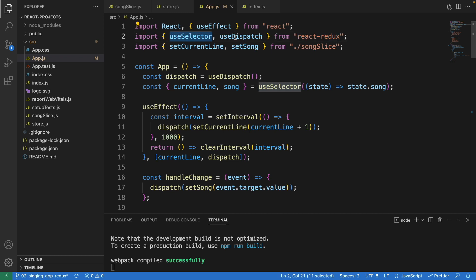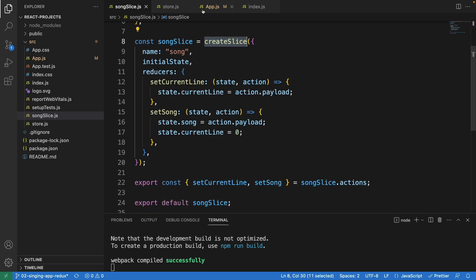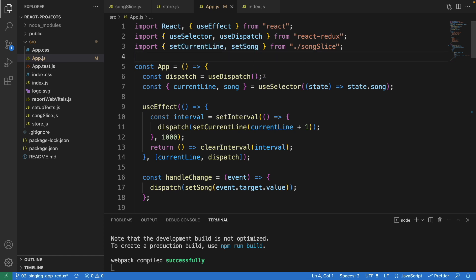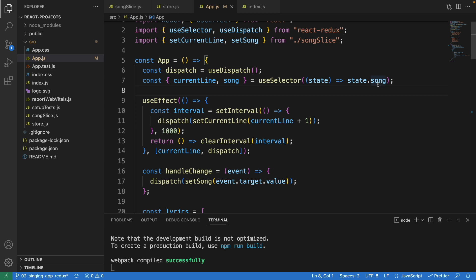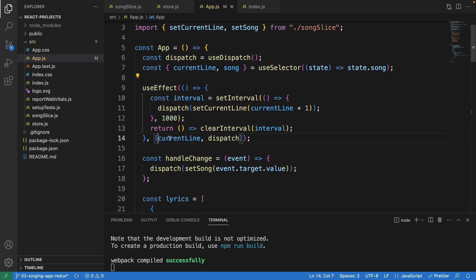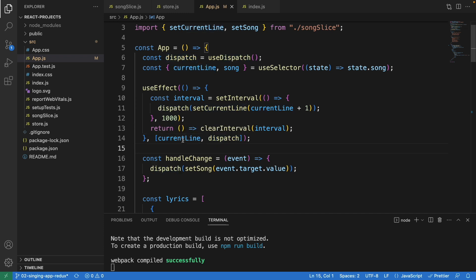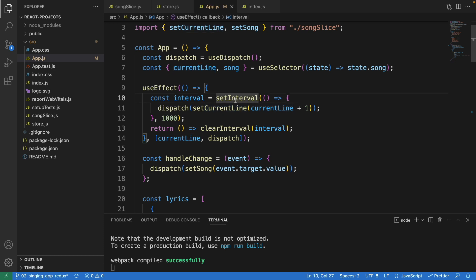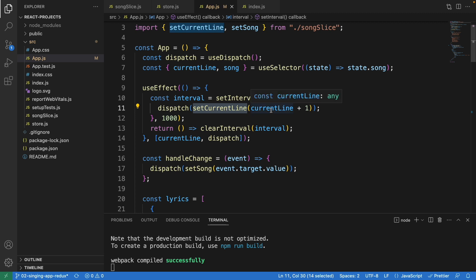In app.js we import useSelector and useDispatch from react-redux, and also setCurrentLine and setSong from the song slice. We use useSelector to get the currentLine and song from the store, and useDispatch to dispatch actions. Inside a useEffect, we define currentLine and dispatch in the dependency array, so whenever currentLine changes the effect re-runs. We use setInterval to increment currentLine by one every second — that's the 1000 milliseconds interval.